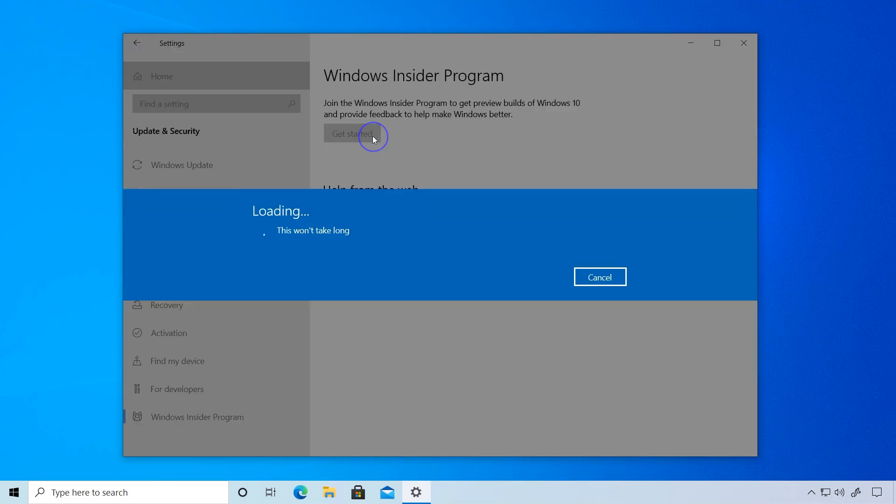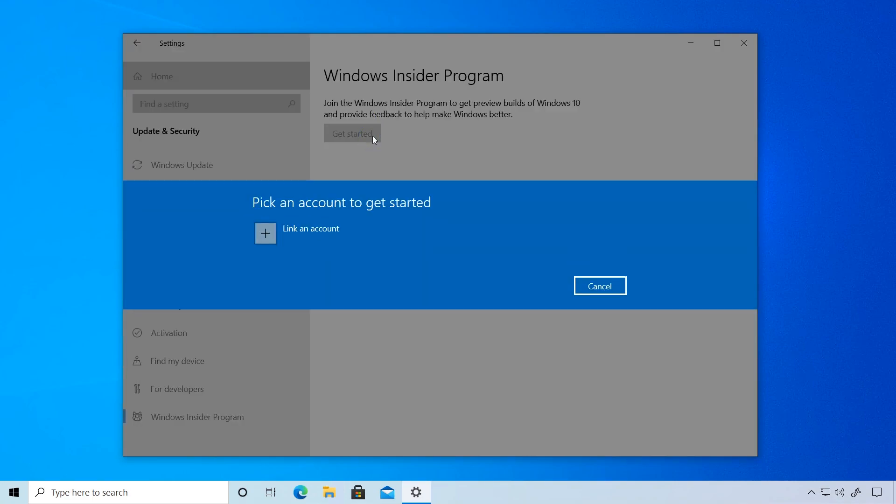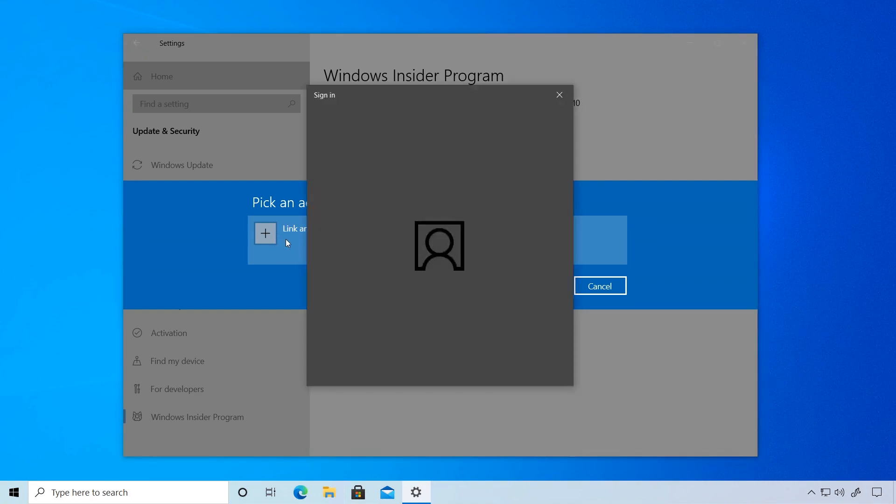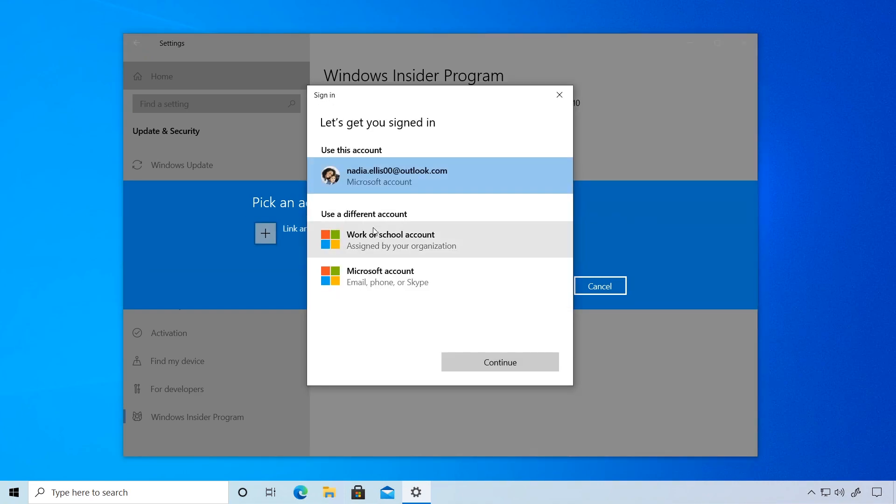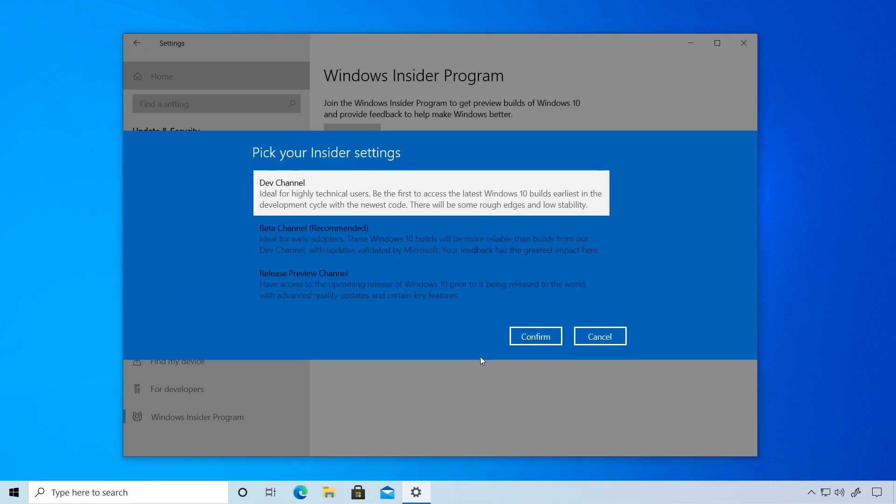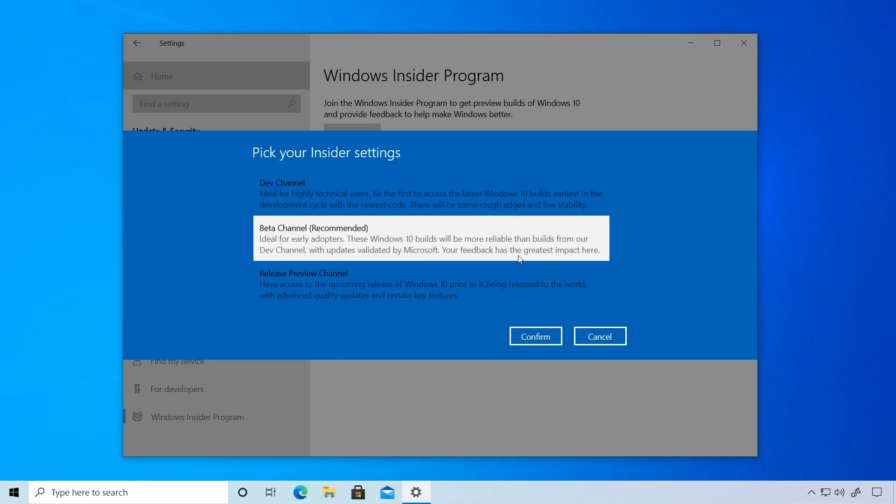Let's get started and show you how quick this really is. Connect your registered Microsoft account, then choose the channel you want. You can always come back and change your channel settings with a few clicks.